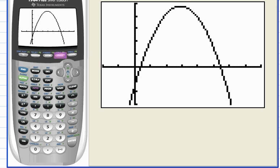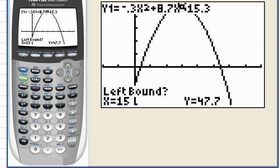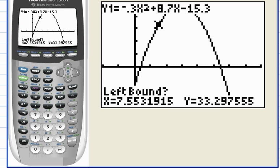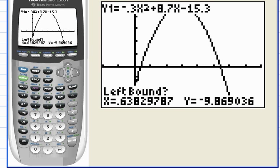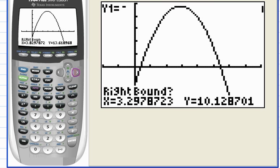Now let's find the x-intercepts. Go to the calculate menu: hit Second F4, calculate, and choose number two — zeros. We have to guide the calculator to the zeros because there's often more than one and it can only find one at a time. The calculator asks you to position the cursor to the left of the zero, so use the left and right arrow keys. I just want to get the cursor slightly to the left of the zero and hit enter. You'll see a little triangle — that's the left boundary.